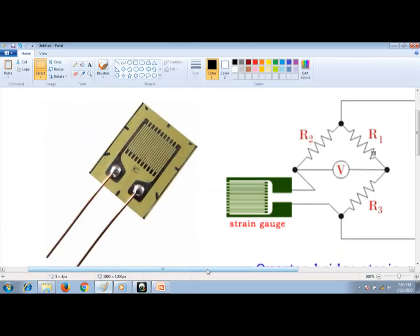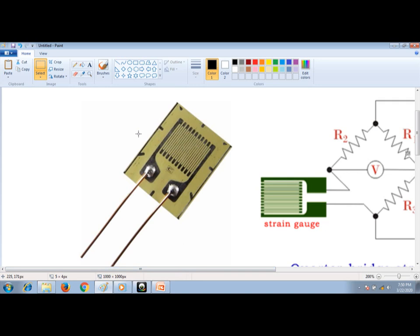Before going into that, let us understand this transducer first. What you see on the screen is a strain gauge. A strain gauge is nothing but metallic wires pasted on a thin film. When you apply force, the resistance of these wires changes — by default these wires will have some resistance, and when you apply force the resistance varies.